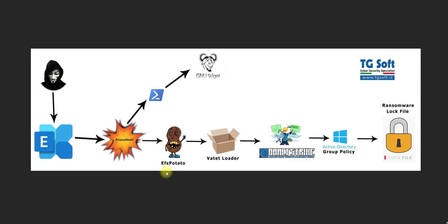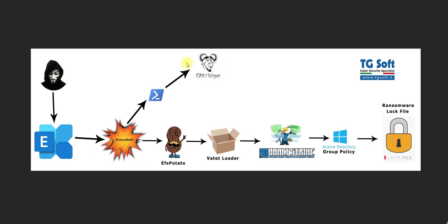I've already created one video for EFS Potato. There will also be a loader which will load Cobalt Strike, and from Cobalt Strike they get Active Directory policies information and all of this stuff. Then they will reach the Active Directory.